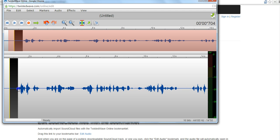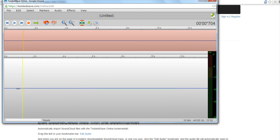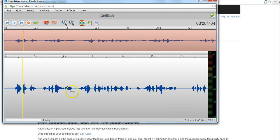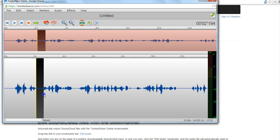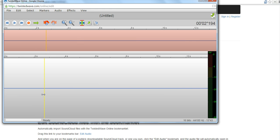I'm going to go ahead and highlight and delete again. If I want to clip out some dead air, I have some dead air here, I'll highlight and clip that out.